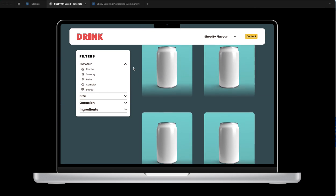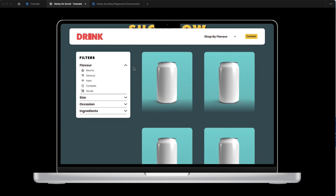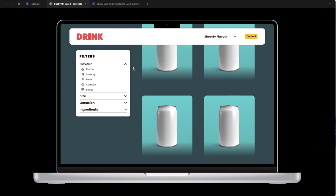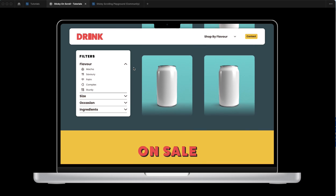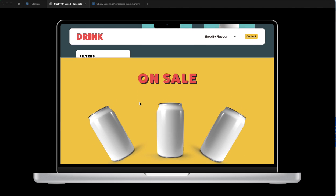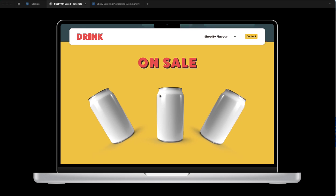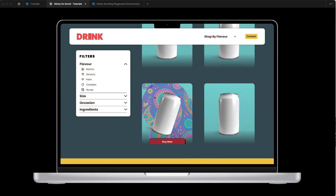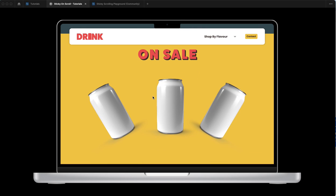So until Figma fixes the ability to end your sticky on scroll at a specific spot, which I'm unsure how long that'll take, you can use the panel below it to cover it up and move on with the rest of your website.